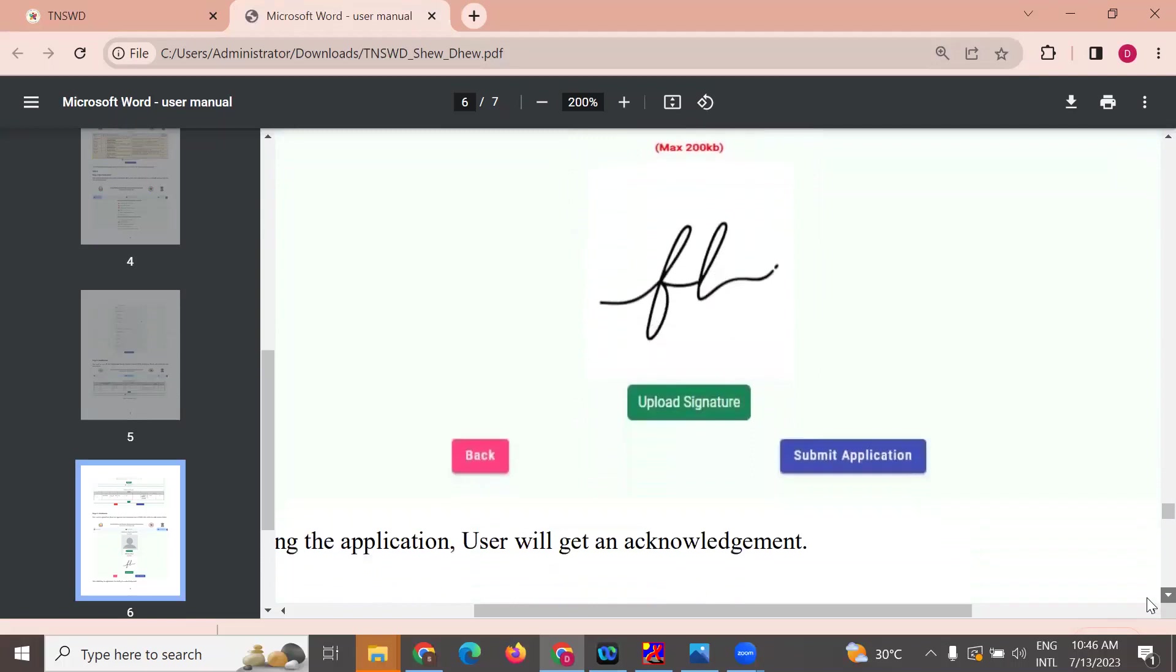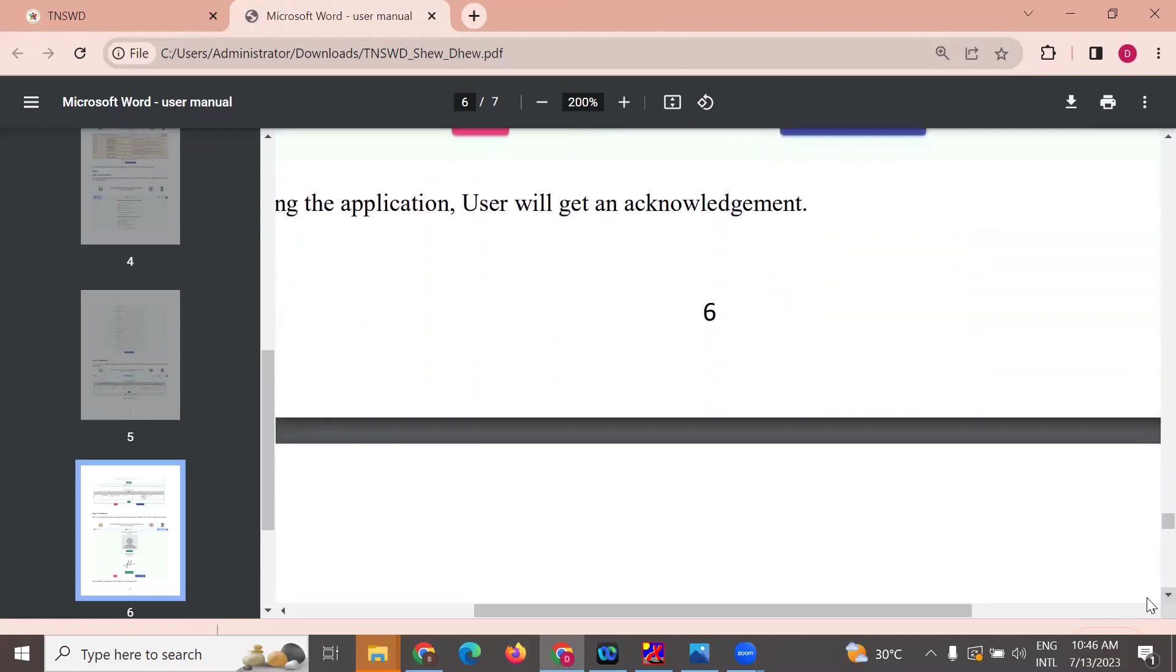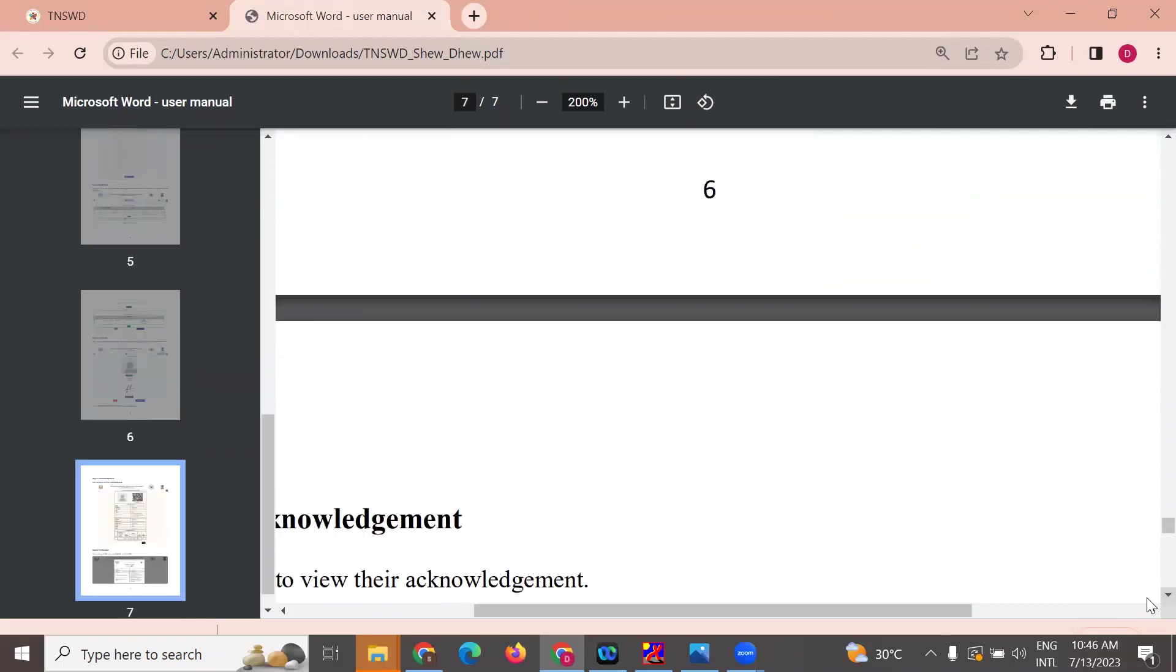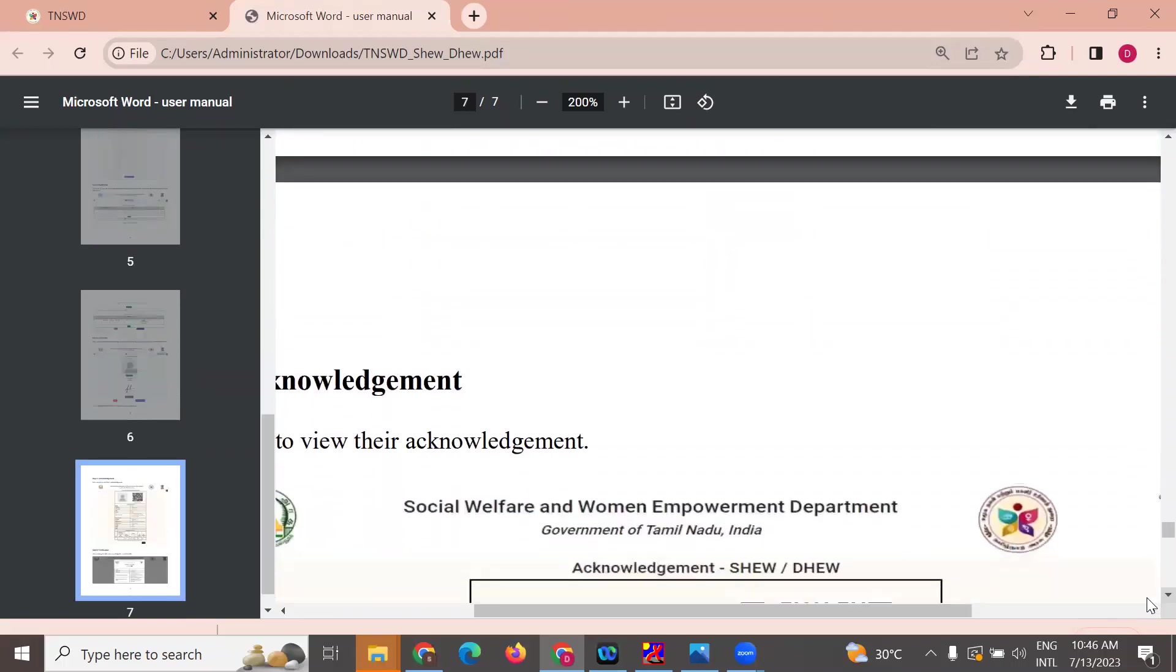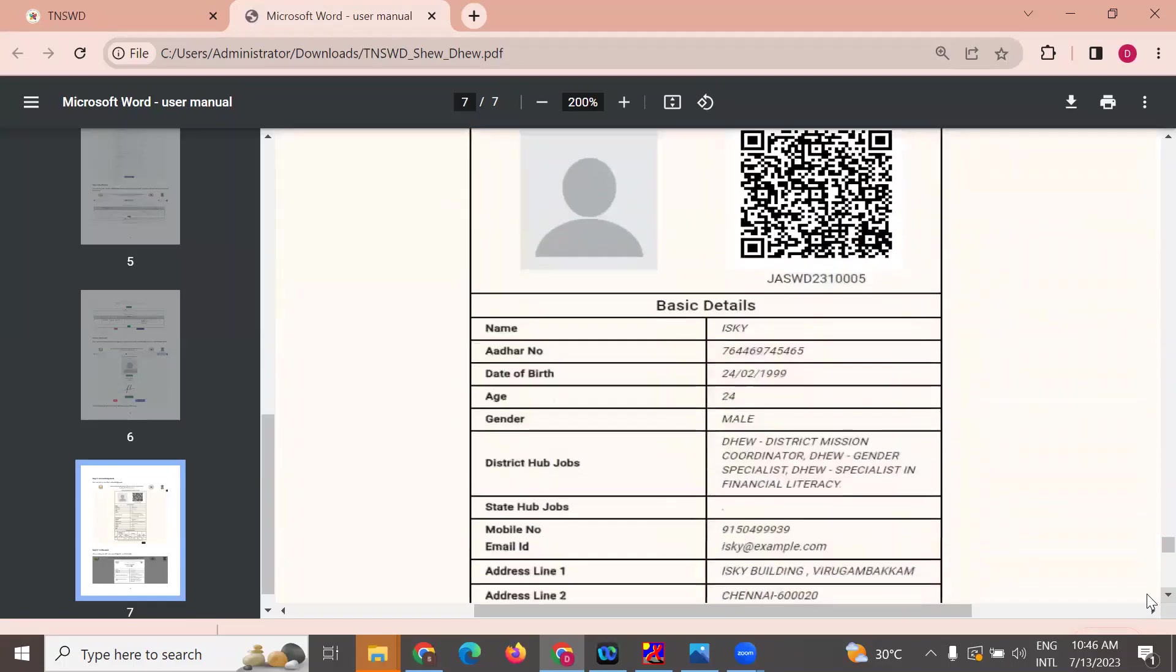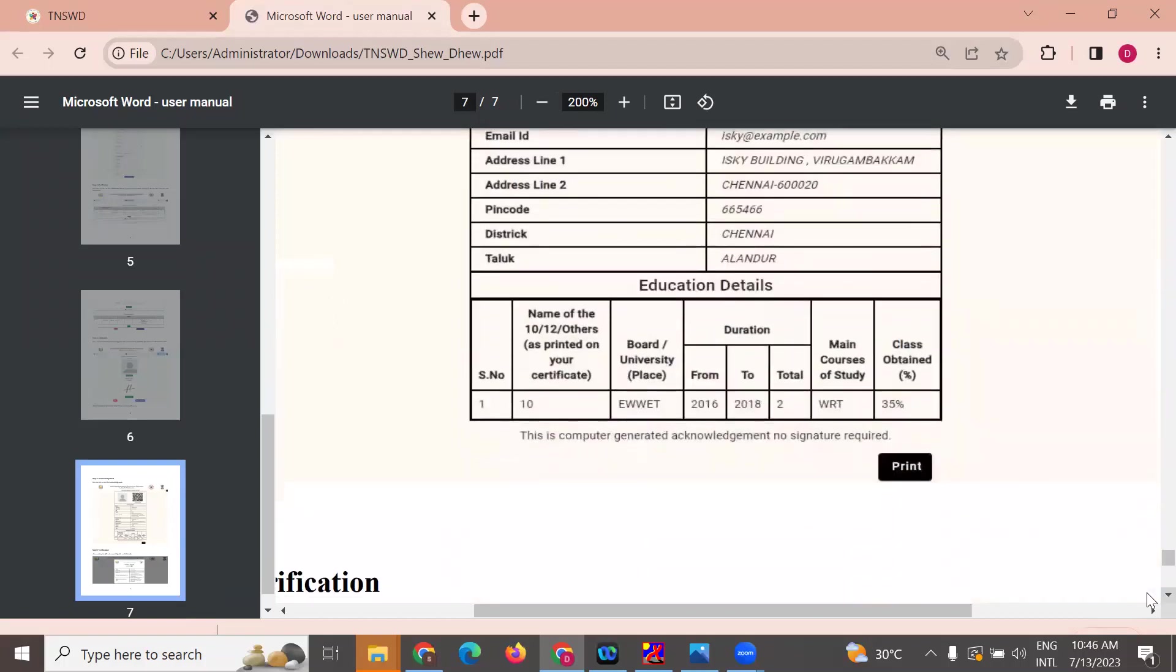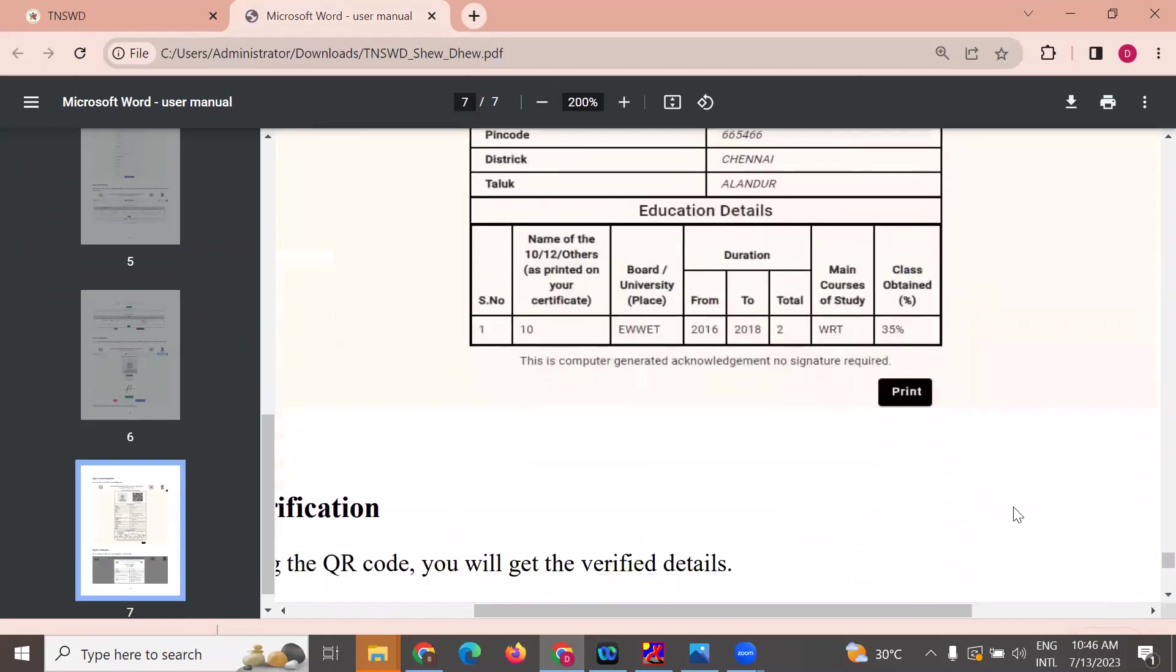Submit the application. You will receive an acknowledgement. You can use this for further reference. This is the acknowledgement. If you need any details, you can print it.